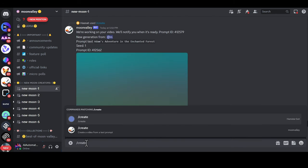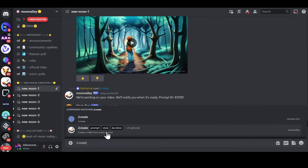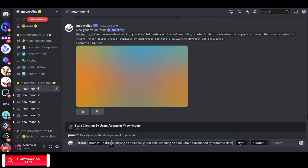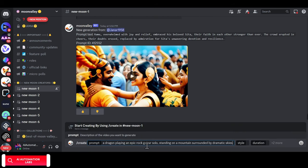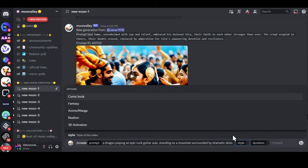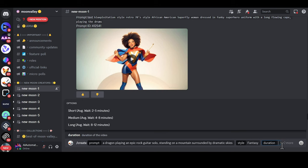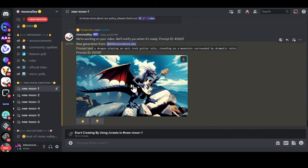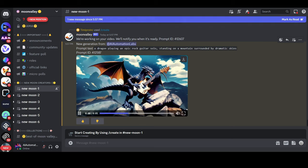Click on the Moon Valley server and go to any of the new moon channels. Type forward slash create and click on the pop-up. Now add your prompt in the Prompt box. For example, I want a dragon playing a guitar solo on a mountain. Select the Style from Style Options, select the Duration, and hit Enter. Wait for a few seconds and your video will be generated.